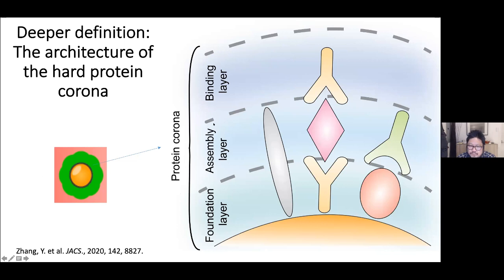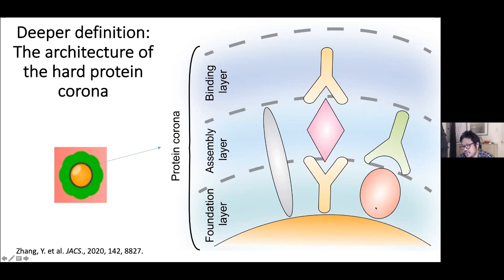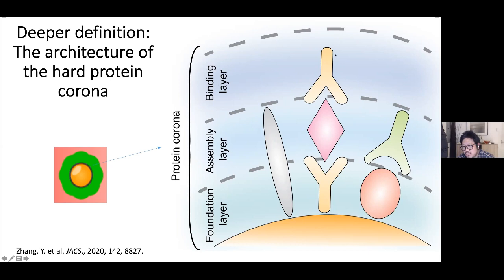We defined the corona as three layers: a foundation layer, an assembly layer, and a binding layer. Some proteins simply adsorb directly to the surface. In other cases, one protein adsorbs first and another protein then binds on top of it. There are also sandwich structures where a protein adsorbs, binds another protein, and then a third protein binds to another epitope on that protein—we call this the assembly layer. The final proteins presenting farthest from the nanoparticle surface may be the ones actually interacting with cells and tissues. That's one of our hypotheses.